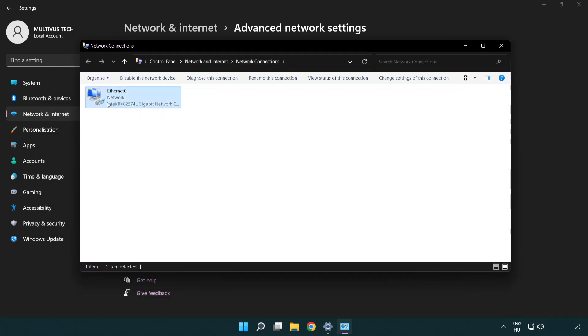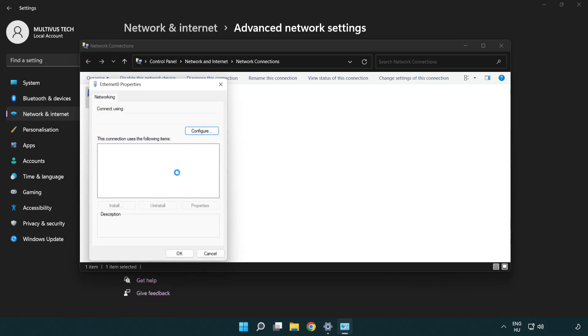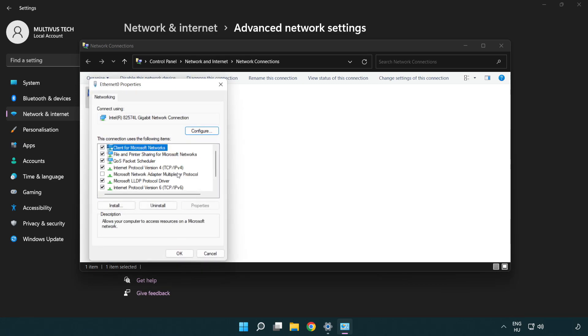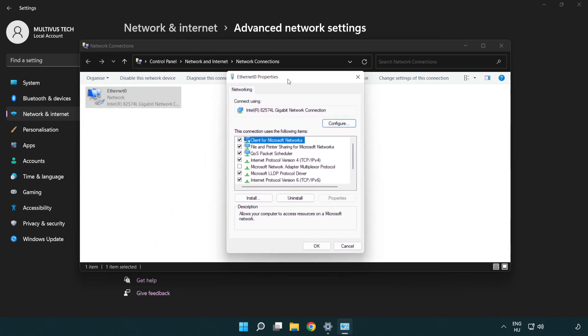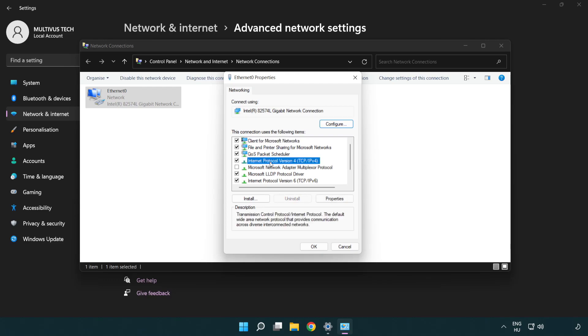Right click your network and click properties. Right click Internet Protocol Version 4 and click properties.